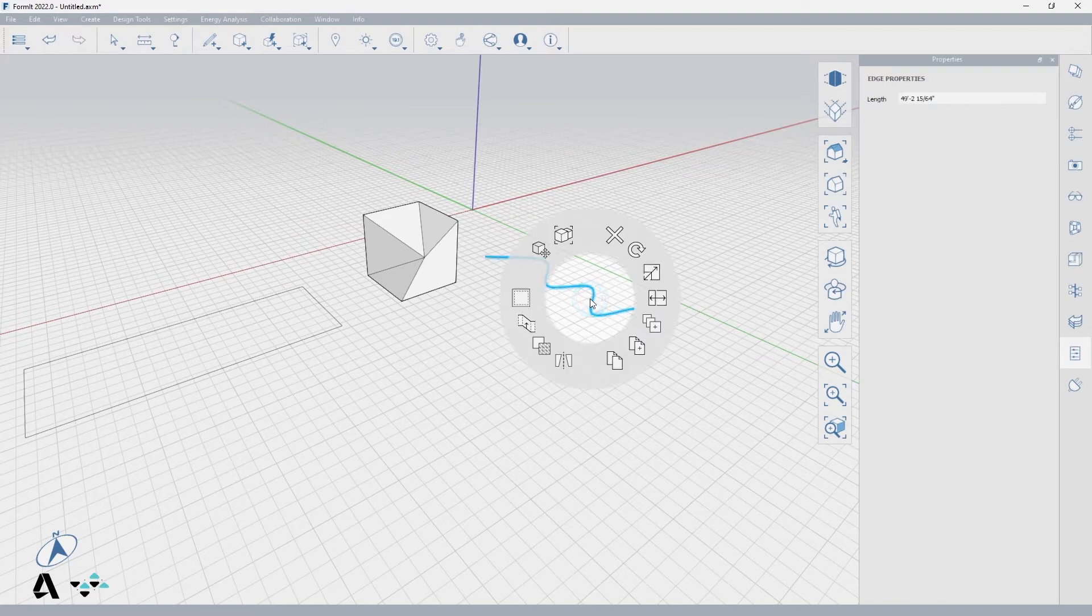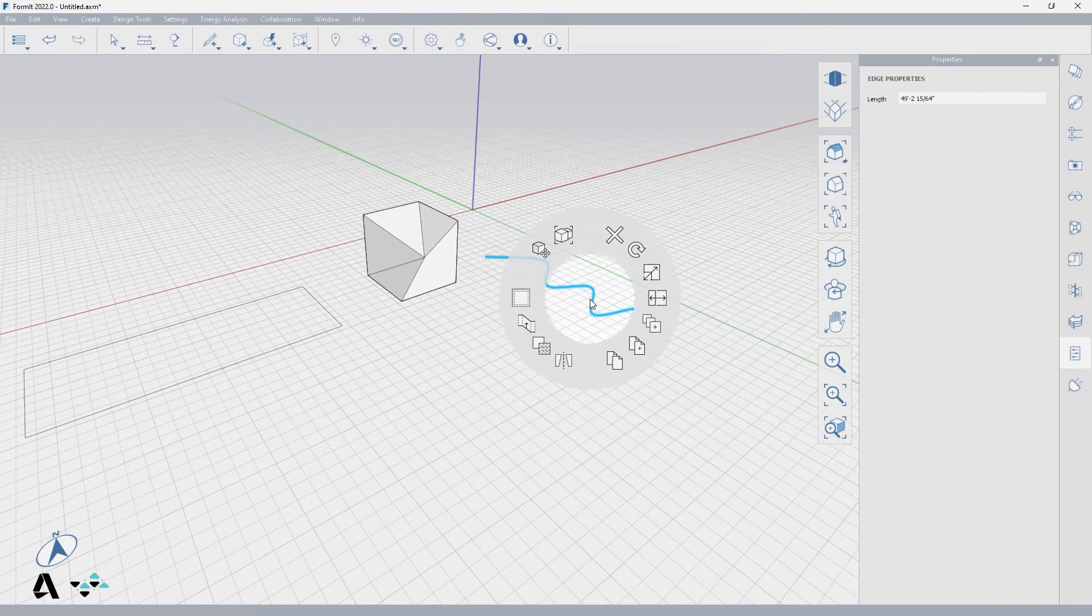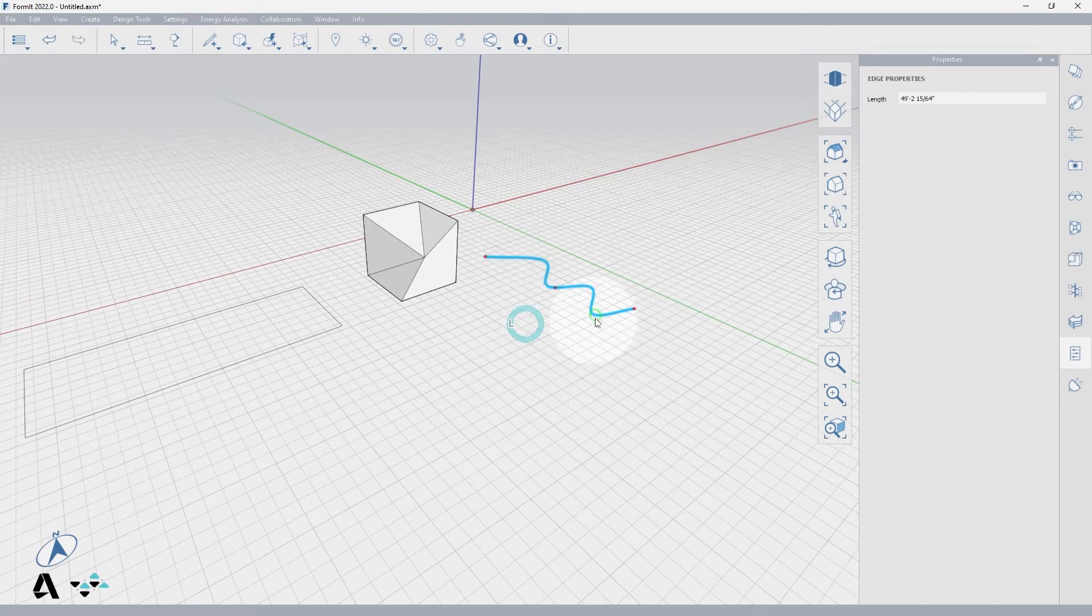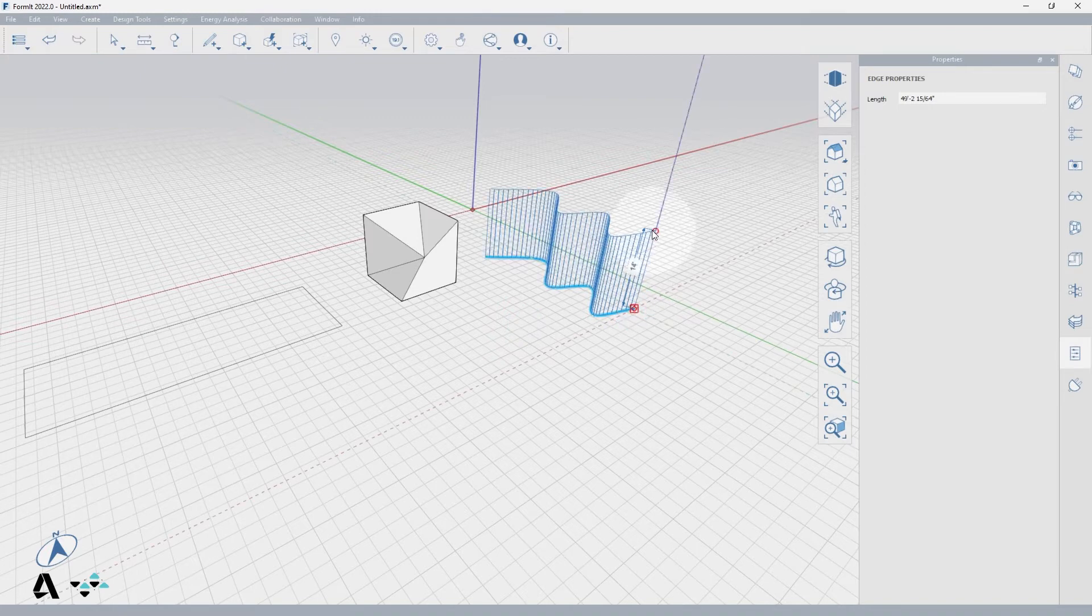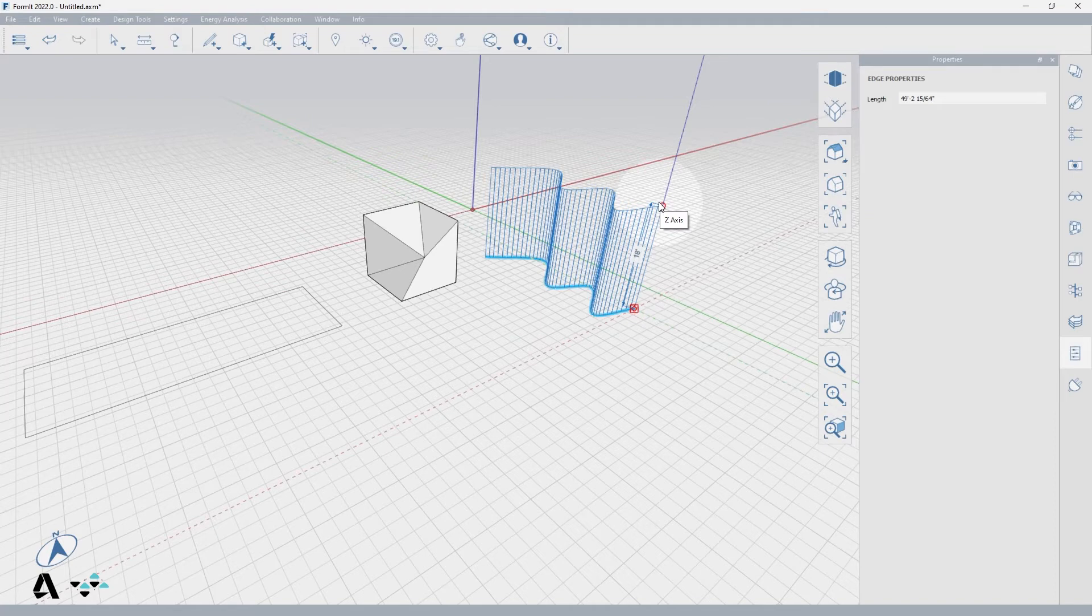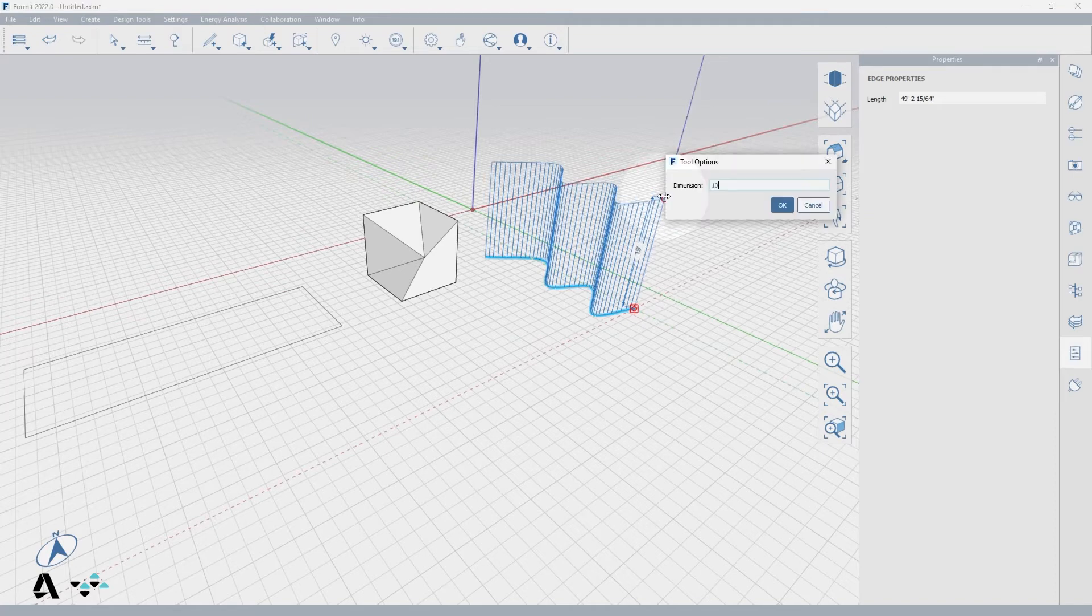Right click to the context menu and select the extrude edge icon or type EE. Now click once for the start of your extrusion, and as you move your cursor, you'll see a preview of the face being created from your edge. I'll walk to the blue axis and make this 10 foot tall.